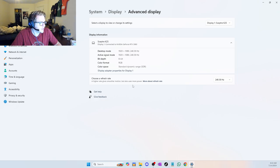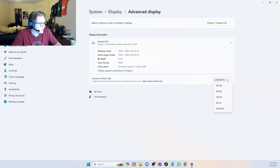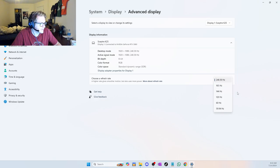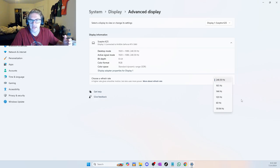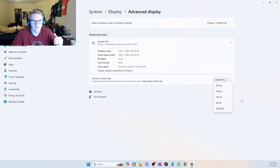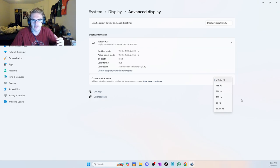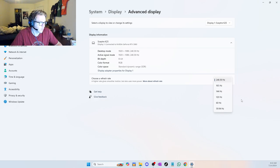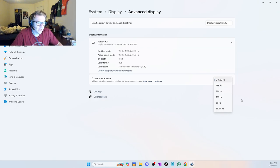And as you can see, under Choose a Refresh Rate, it has a drop down. And you can see all the capable refresh rates that it has to choose from. And obviously, you want to choose the highest one, most likely, unless you have a very specific scenario where you don't want to choose the highest one.